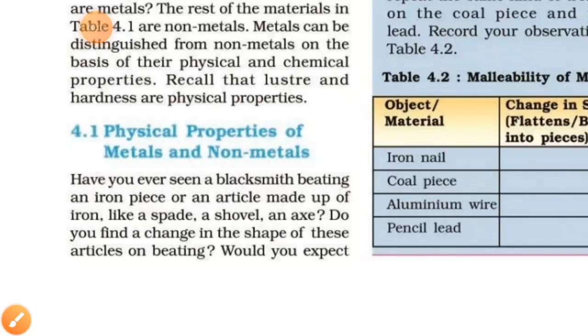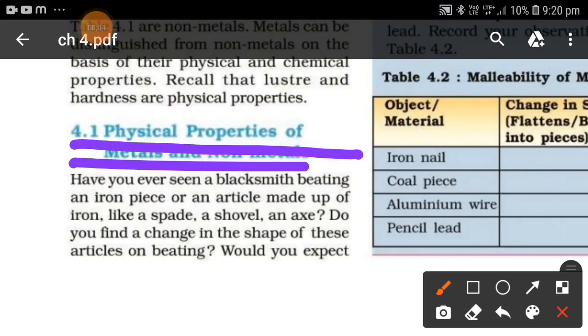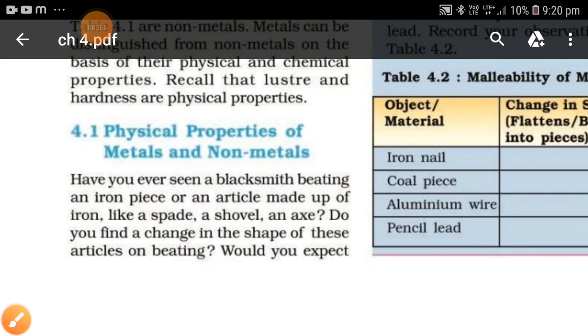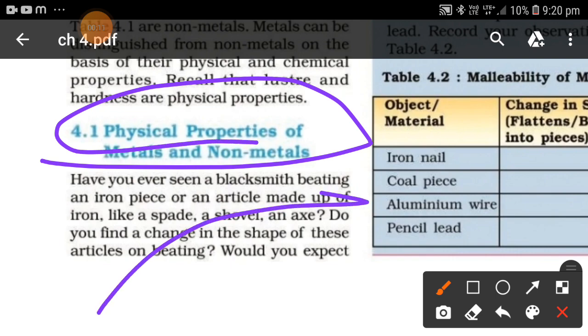Welcome to Let's Discover It. This is Arya, and today we will cover the physical properties of metals and non-metals. Last time we covered the introduction, and now we will cover physical properties, followed by chemical properties.